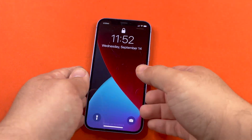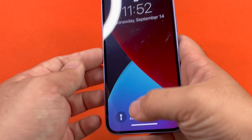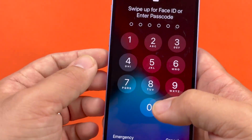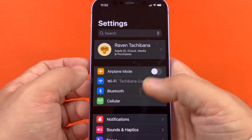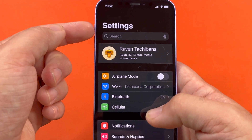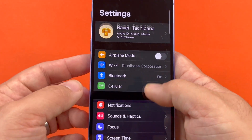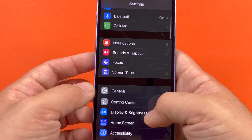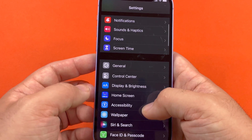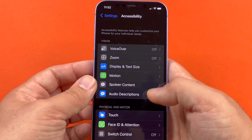So first, you open your phone, and you'll go to the Settings and then you'll scroll down to Accessibility here.